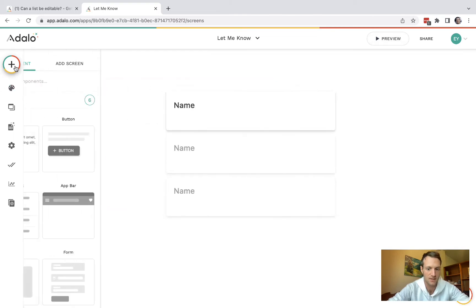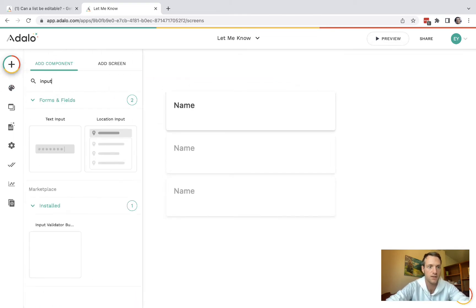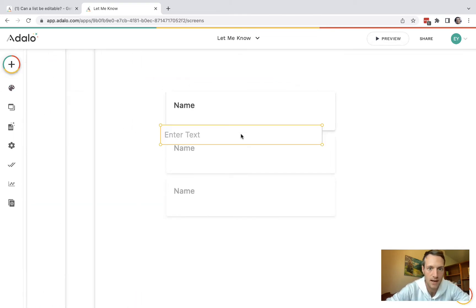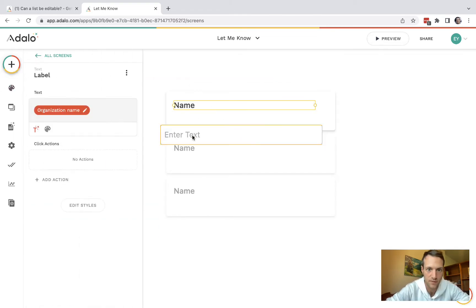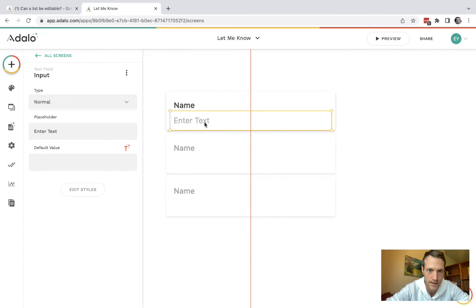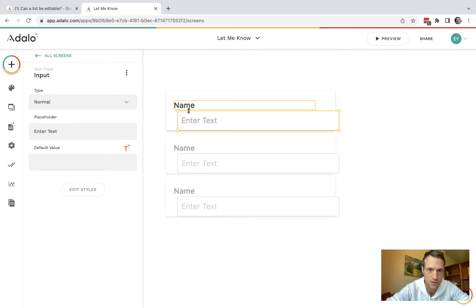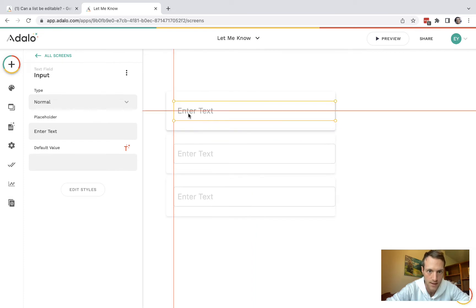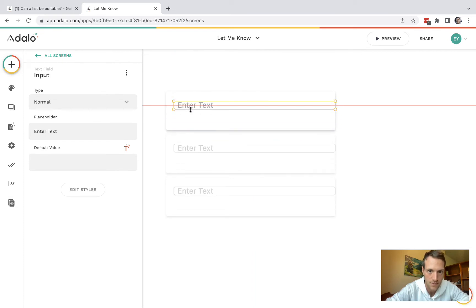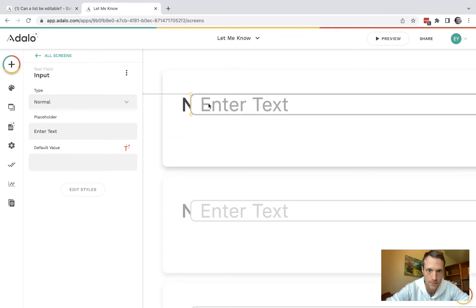Let's get started on that. To do that, we're going to have a text input field. Line that up to the main piece of text we've got there. And in fact, maybe make it the same height.